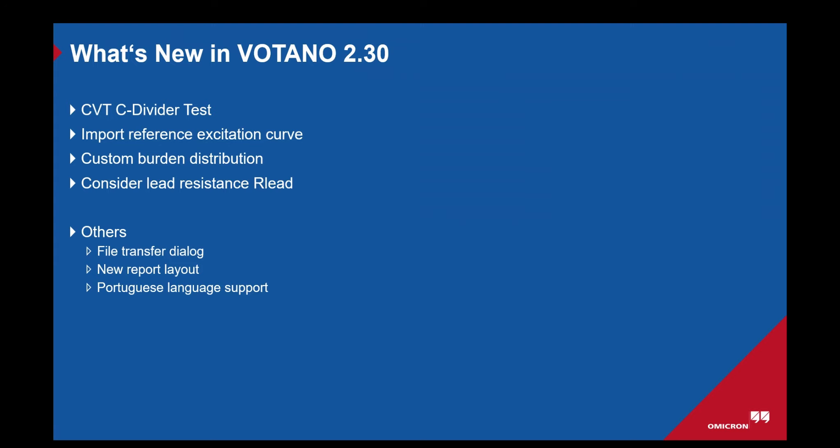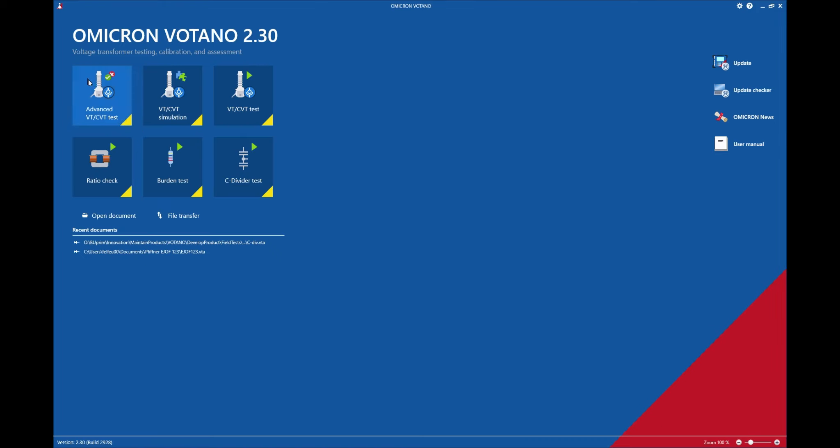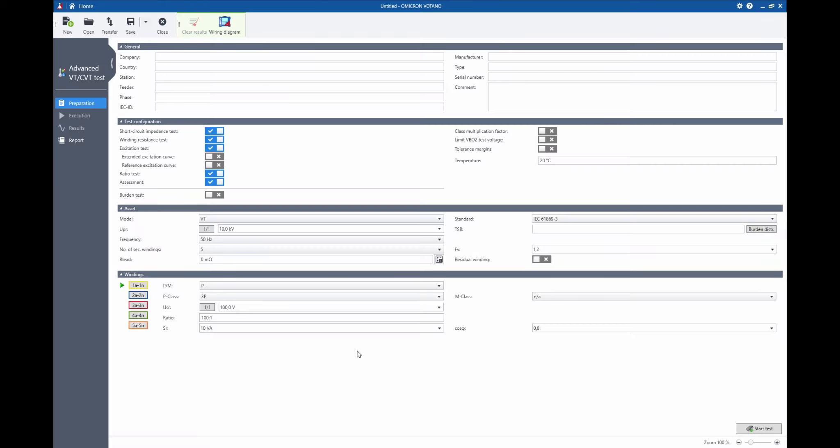The second feature on our list is the import reference excitation curve. This one is part of the advanced CVT test and it is here in the test configuration. If I activate it I can load a different Votano measurement, a previously done Votano measurement, and use this excitation curve instead of performing one in this test session.